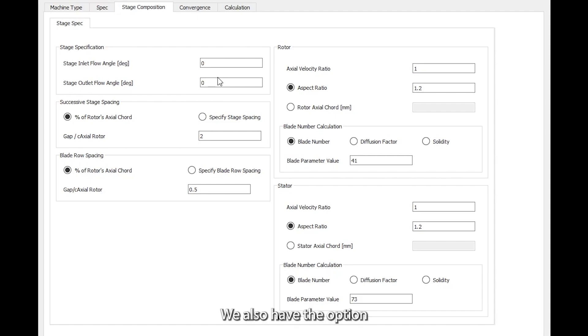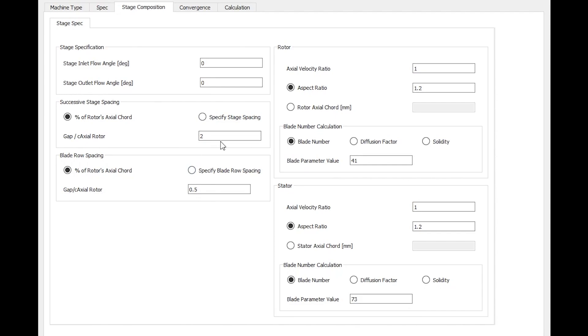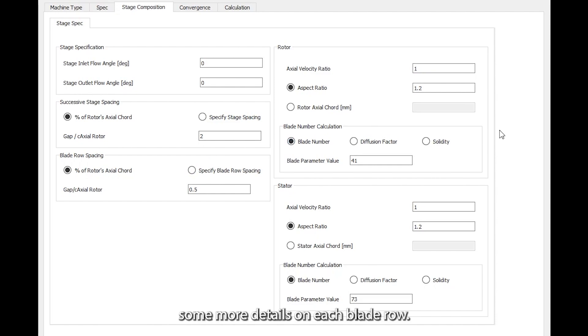We also have the option to set the spacing between the rotor and the stator or between the stator and the stage exit, and then some more details on each blade row.